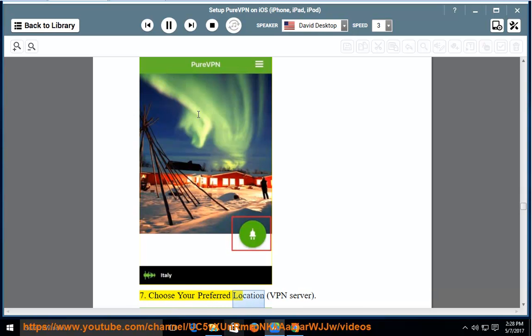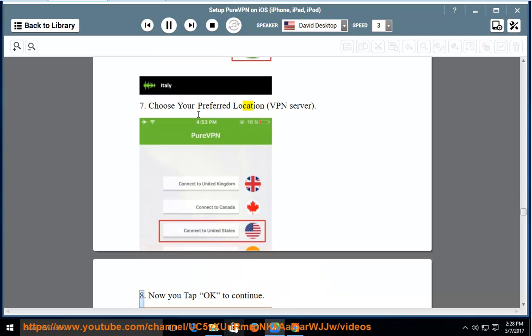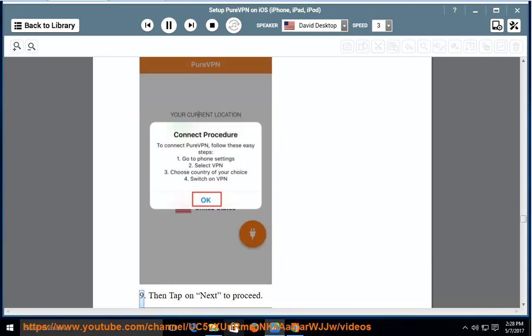7. Choose your preferred location, VPN server. 8. Now you tap OK to continue. 9. Then tap on Next to proceed.